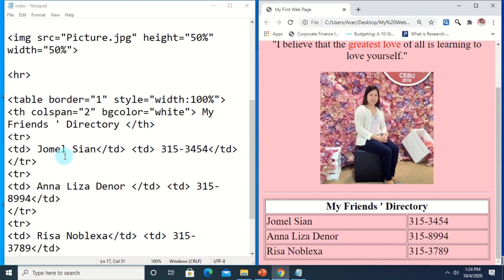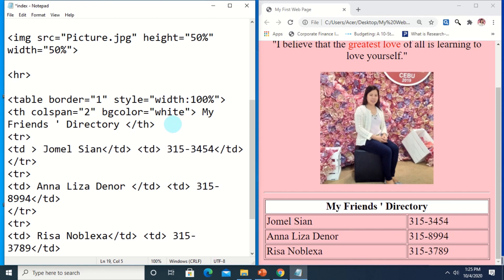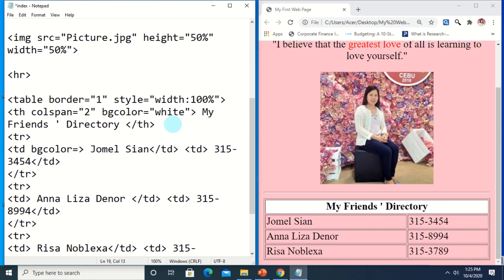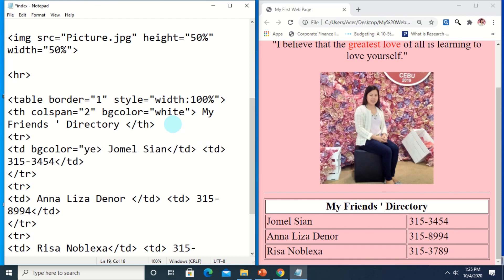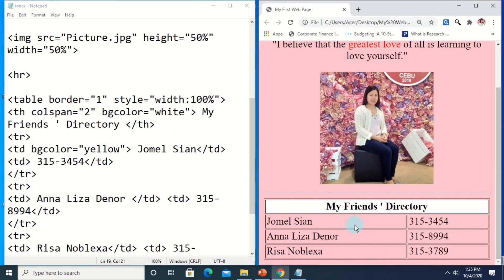This is the effect of bgcolor on the heading. You can also apply colors to the background of individual data cells — for example, if I want to apply a color to Jomel's row or cell, just add bgcolor equals to that TD, suppose yellow. You can use the color name, a hexadecimal color code, or RGB color. Save, then Ctrl+R — this is the result.